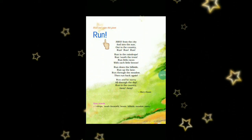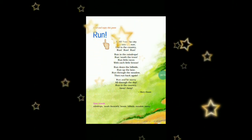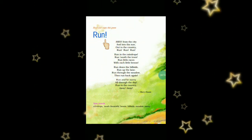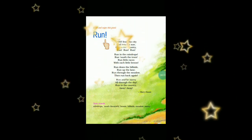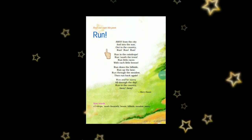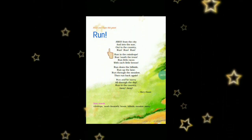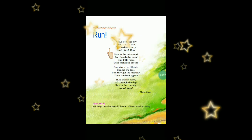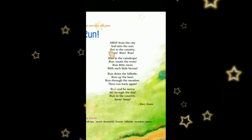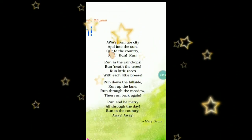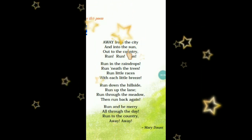दौड़ने की importance — कि दौड़ने से हमें fresh feel होता है, हमें energy मिलती है, और हम cheerful यानी खुश रहते हैं। तो वो कहती हैं: away from the city and into the sun, out to the country run, run, run.